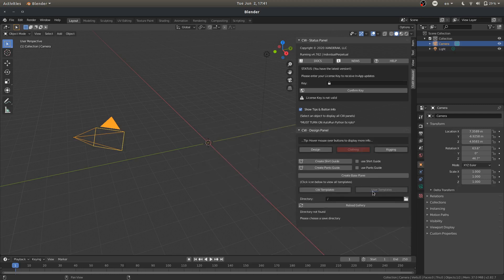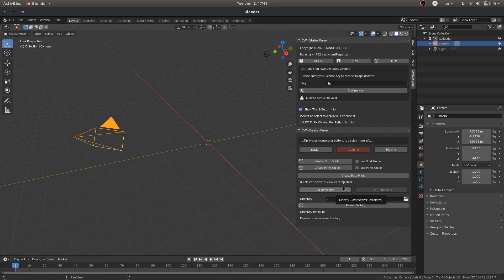We also have a user template area. You can save and load your own templates. You can also save your templates to an external file, and then let's say you want to sell that online, or if you downloaded somebody's Clothweaver template, you can import that in this area here.